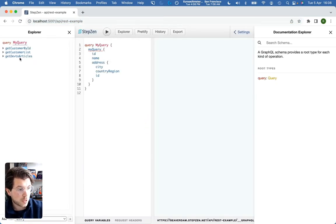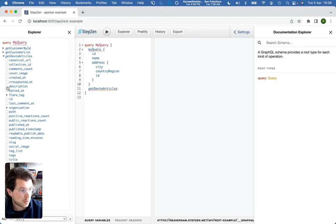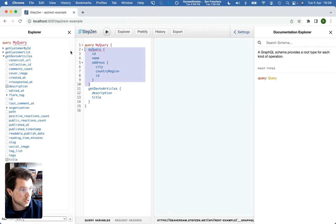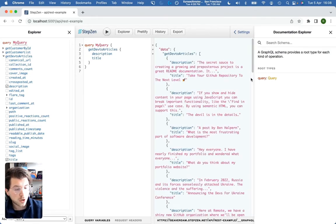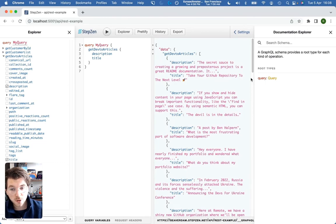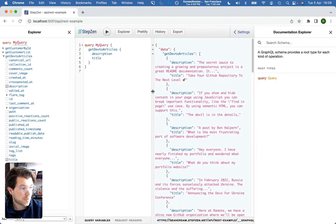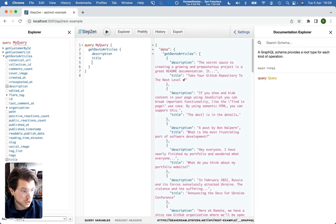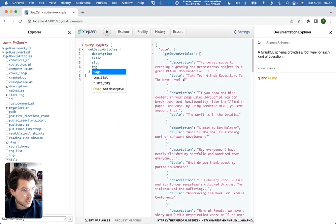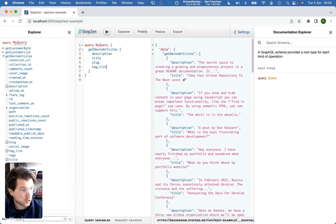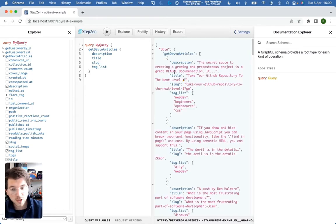The dev.to query will also be there. So get dev.to articles. You can maybe get some articles with a description. Oh, let's click it. And then maybe a title. This whole thing. So this we call the Practical Dev API using GraphQL. So they only expose the REST API, but now using Stepsen we can use it with GraphQL. And of course, you can add more fields like a slug, or maybe a backlist, like all sorts of fields that are supported by Practical Dev.